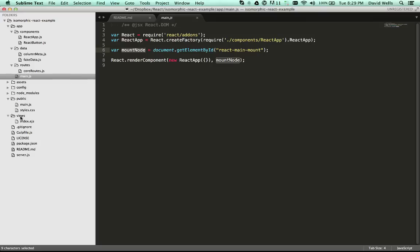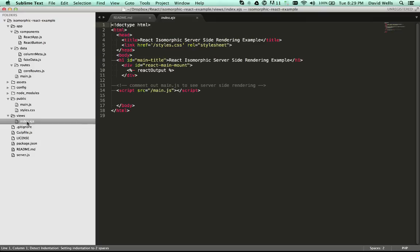And if you want to look at the view, so if you go to the views under views and index.ejs, again, this is an EJS, this could be Jade, or whatever templating language handlebars, etc, that you want to use. But here we have our main mount point.